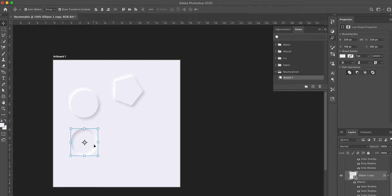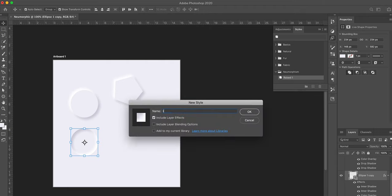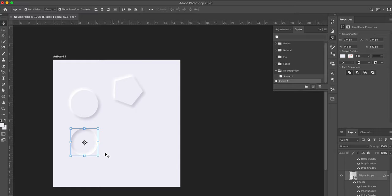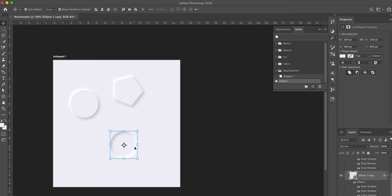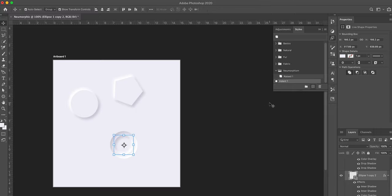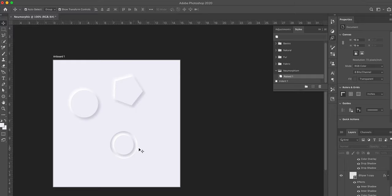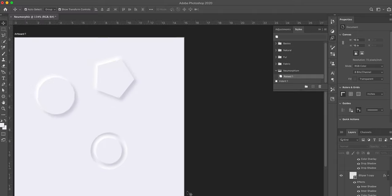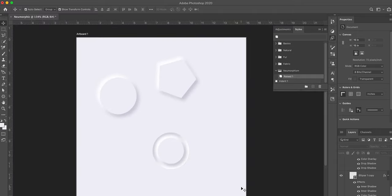We can even combine styles. But first, let me save this — I'll click the plus icon in the Styles panel and call this 'Indent.' Now, let's say I want to create a button effect: an indented circle with a smaller raised circle inside. I duplicate the indented circle with Command+J, then hold Option while resizing from the corner to scale from center, and press Return. With that smaller element selected, I click 'Raised' in my Styles panel, and now it looks like a button sitting inside an indented area.